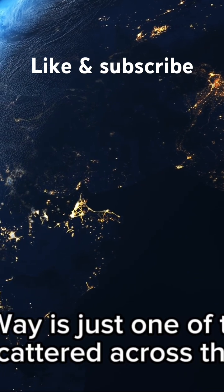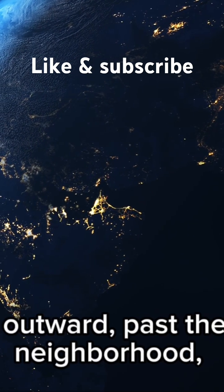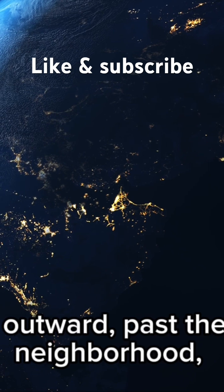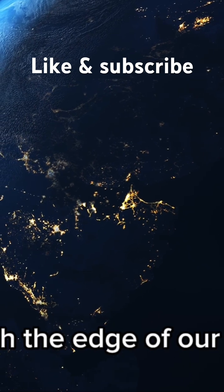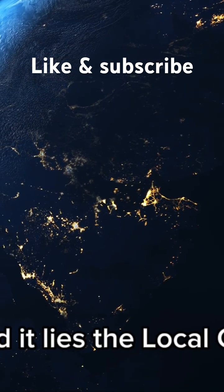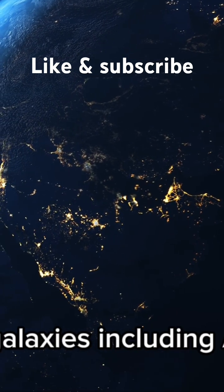And yet the Milky Way is just one of two trillion galaxies scattered across the cosmos. As we travel outward past the stars of our neighborhood, we reach the edge of our galaxy. Beyond it lies the Local Group, a cluster of galaxies including Andromeda, our nearest galactic neighbor.